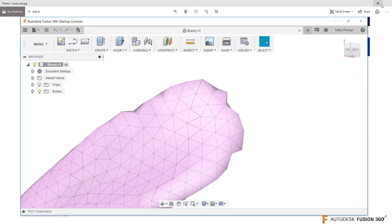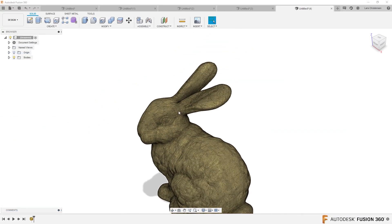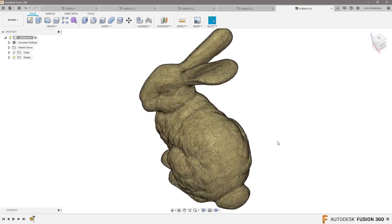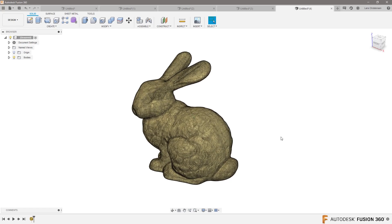Honestly, I believe the reason 3D printers use STL files is because in the beginning, when FDM printers like the Ultimaker originally came out 25 years ago, they really didn't know how to make them really accurate. That's why the Stanford bunny, for example, was used as a model to show how accurately you could print something.